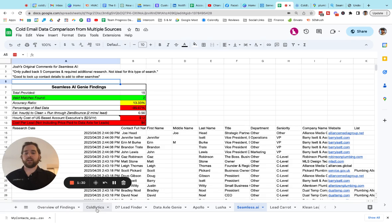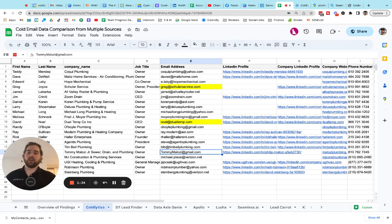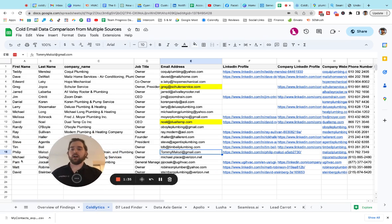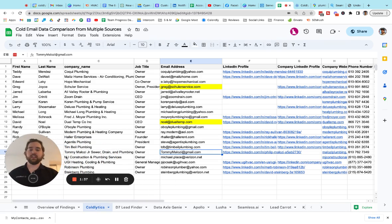And here's a comparison to Coldlytics. This is our company. We found a total of 21 valid leads for this particular search.